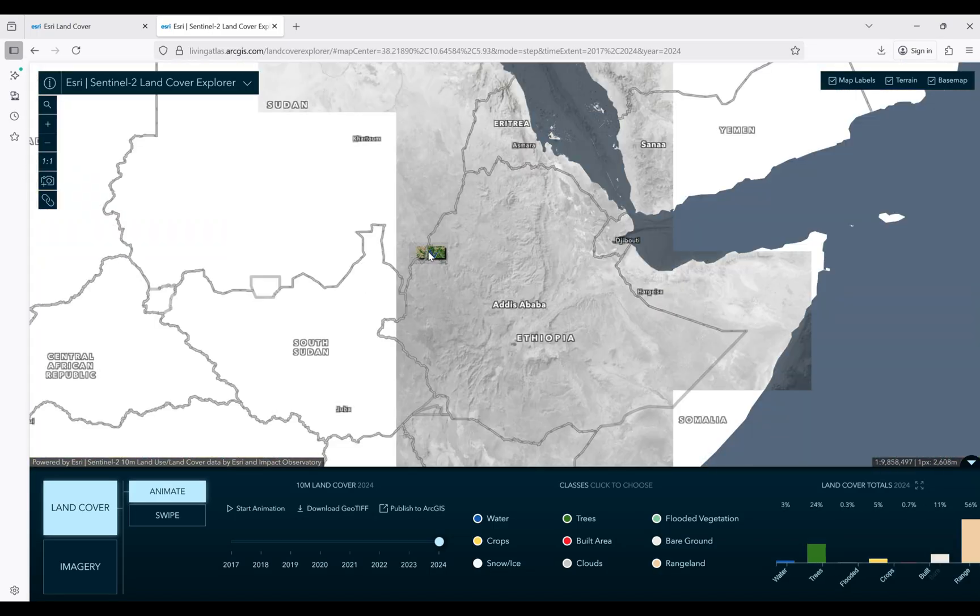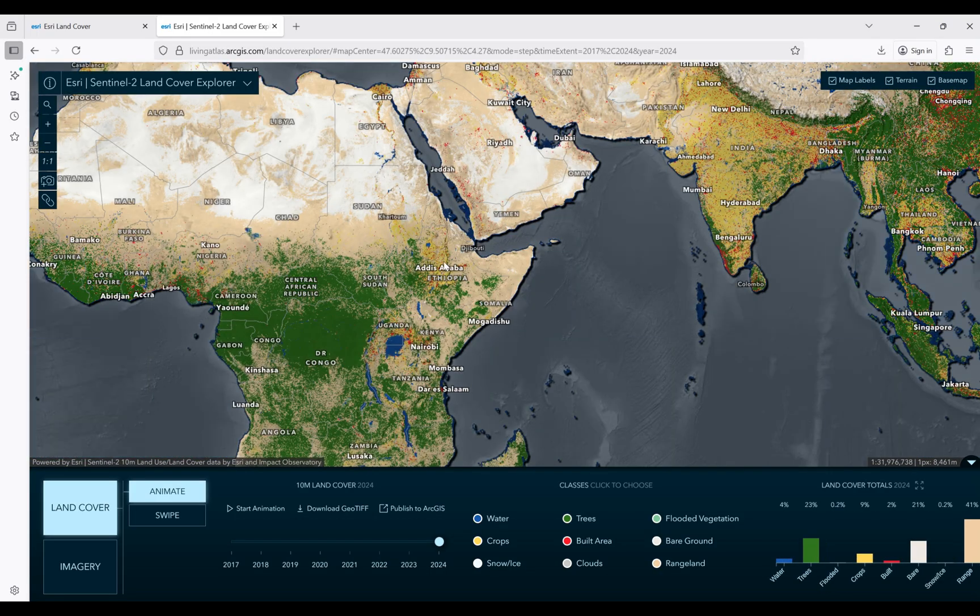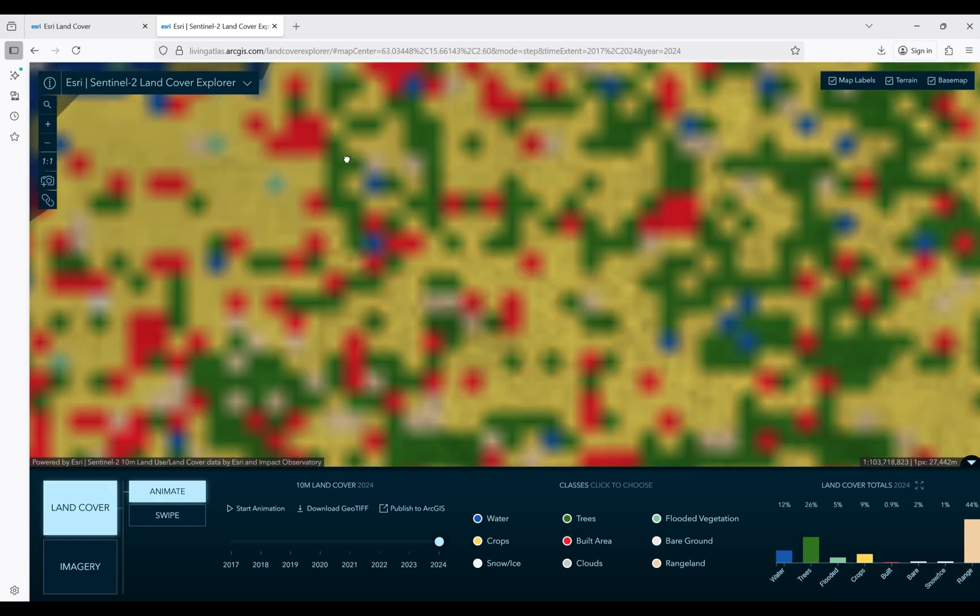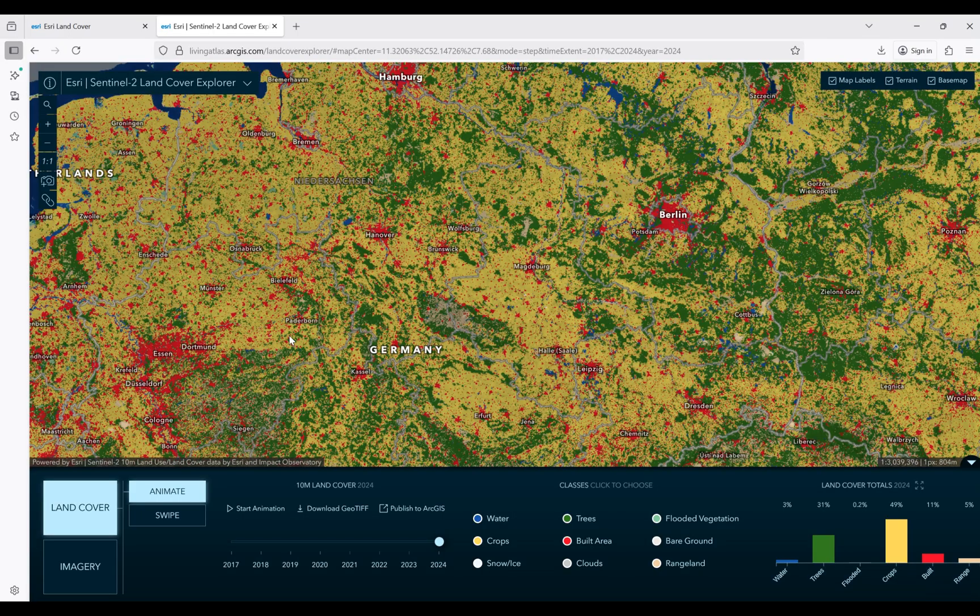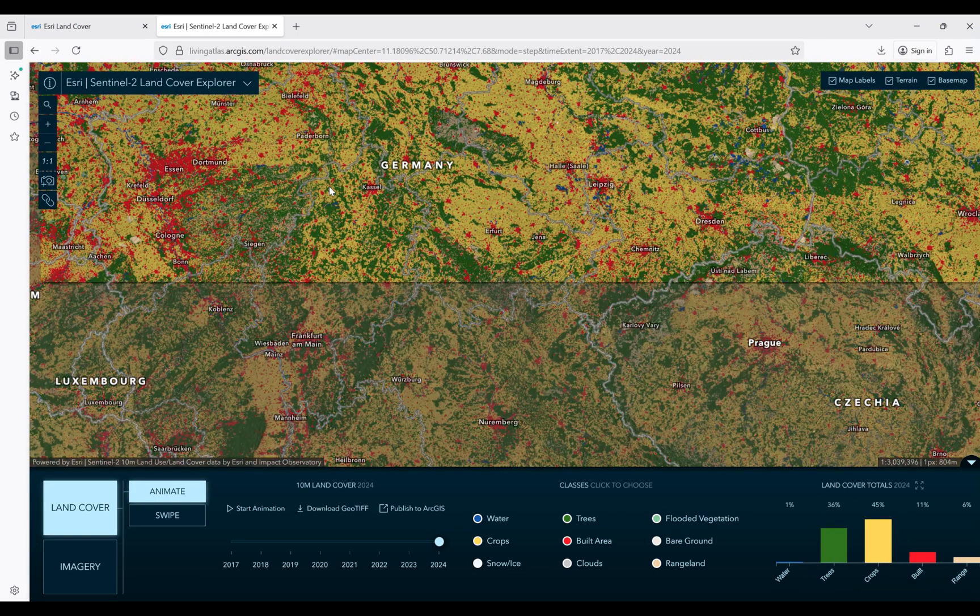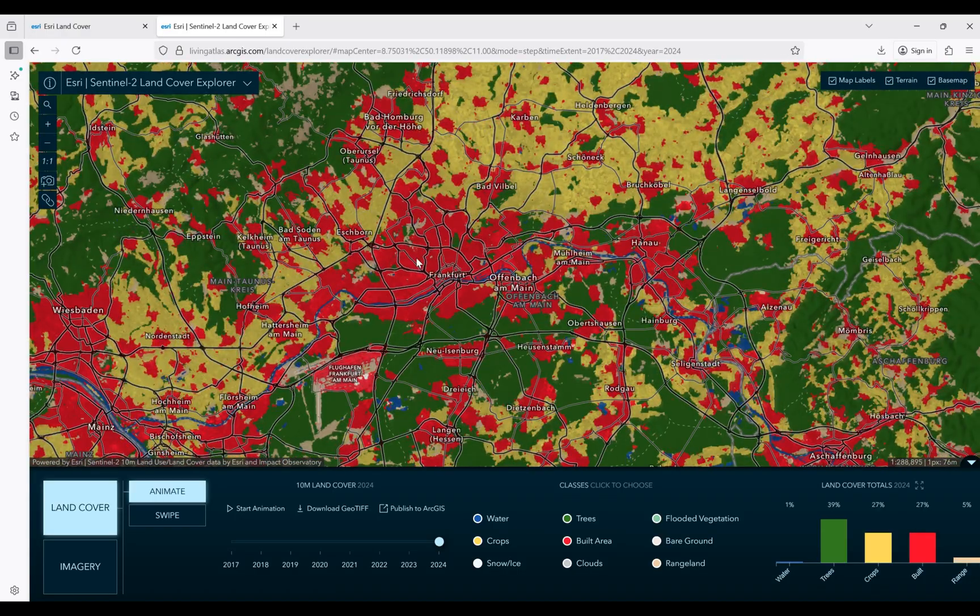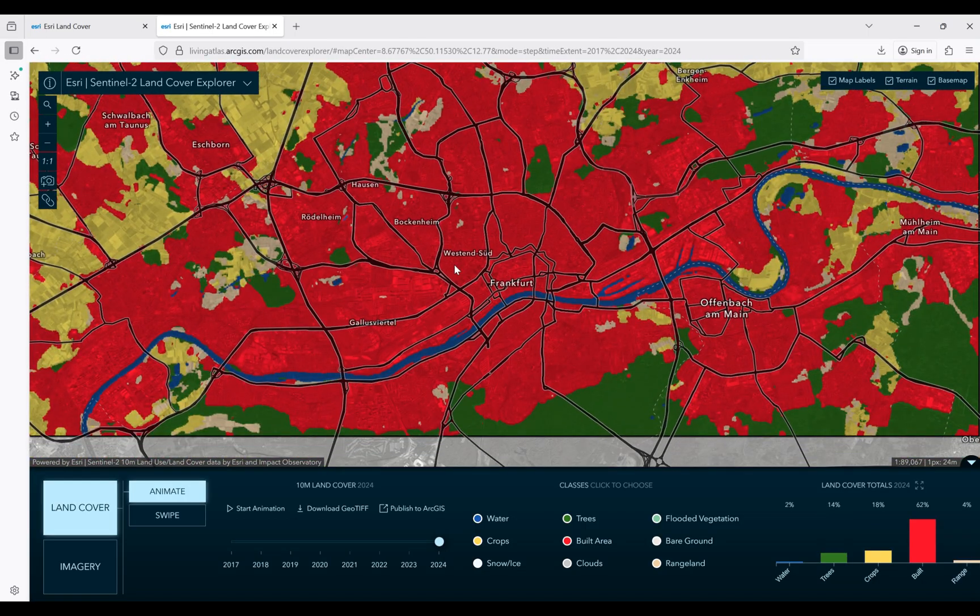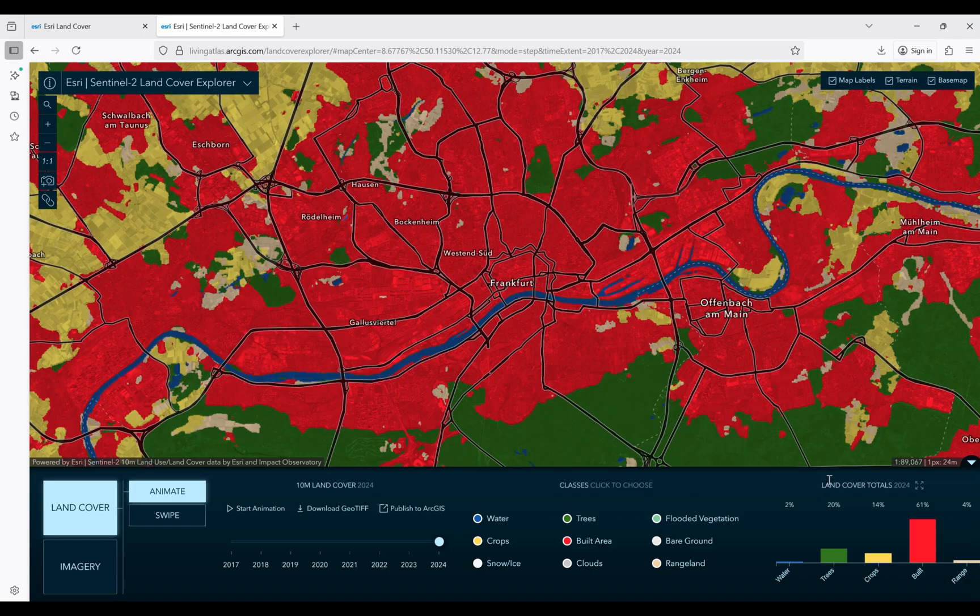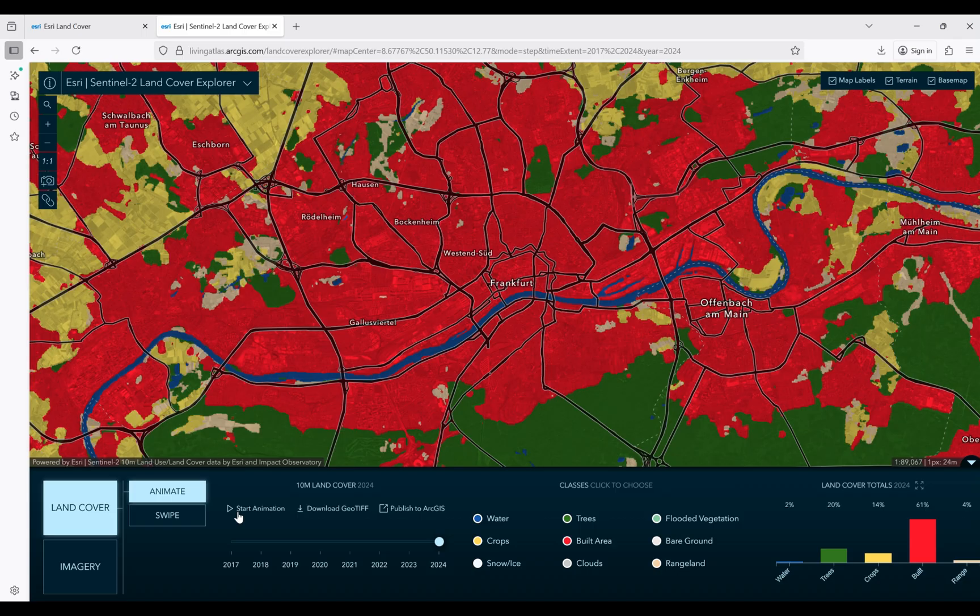Select an area that you are interested in downloading the datasets for, for example in Europe, Frankfurt. If I zoom in, my land cover classes are going to be different. For example, here we have land cover totals for 2024. Different classes are available with their percentage that they are covering these parts of my view.